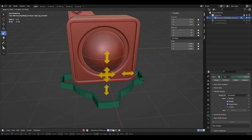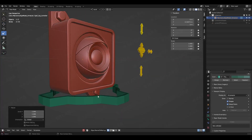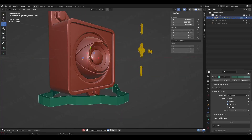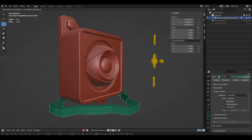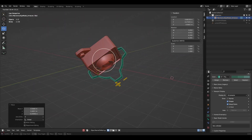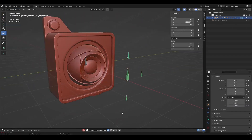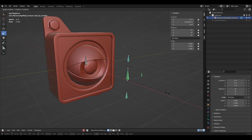Welcome back. For this new tutorial we are going to check out how to model and assign your own bone shapes to create custom bones for your rigs. Using the rig from the mechanical tutorial we did last time, we are going to make custom bones for the controllers that are visible.